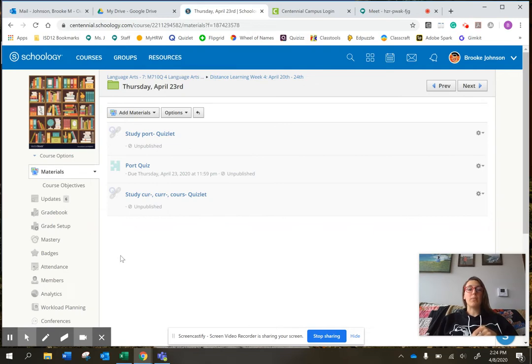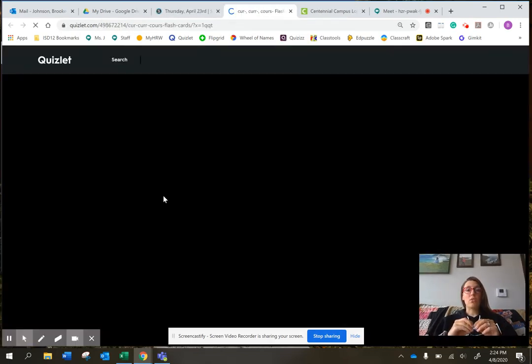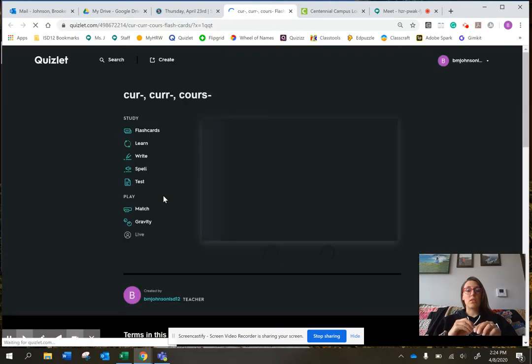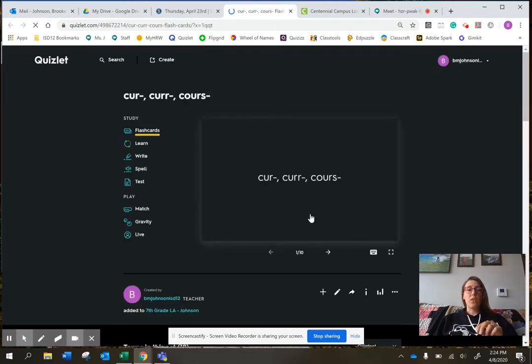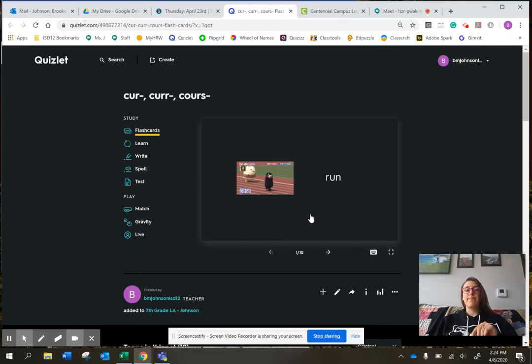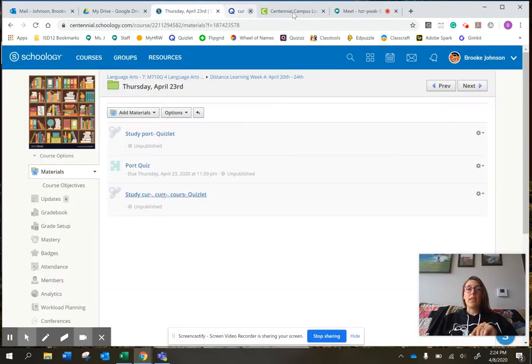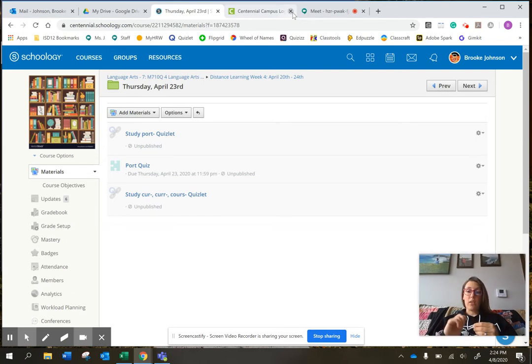And then when you're done with that, hit submit and then study the curr, curr, and course Quizlet. And curr, court, and course all mean run. So when you're done with that, that is it for today.